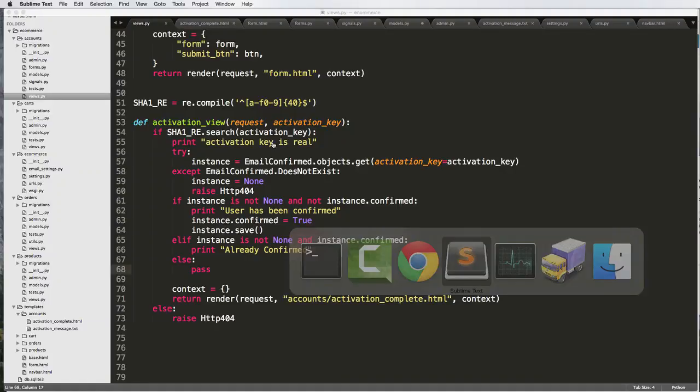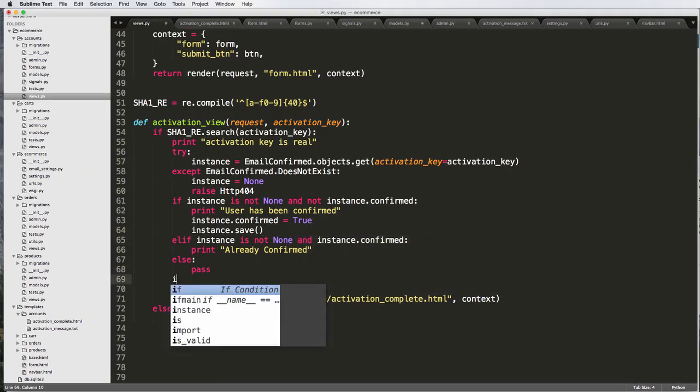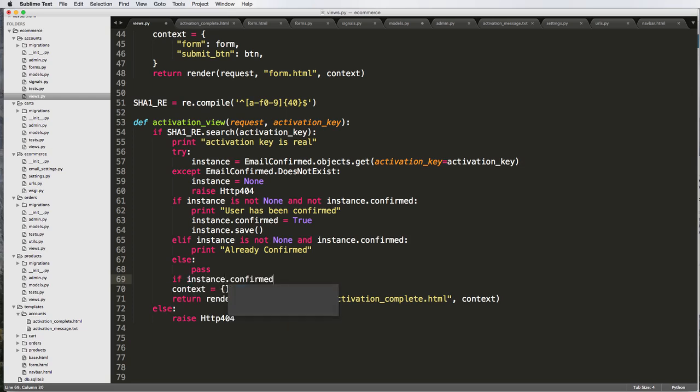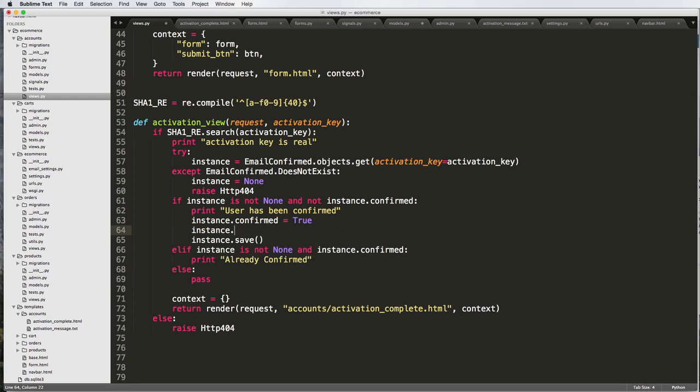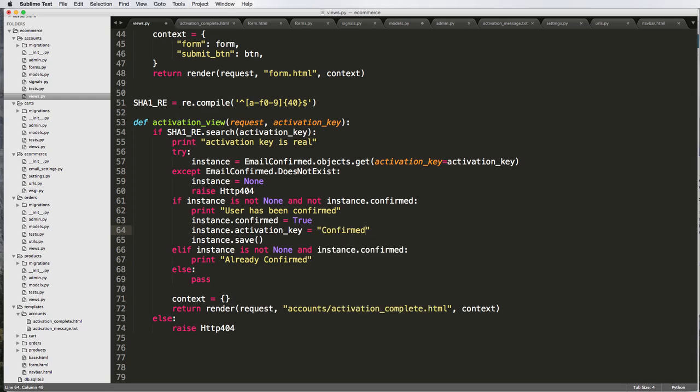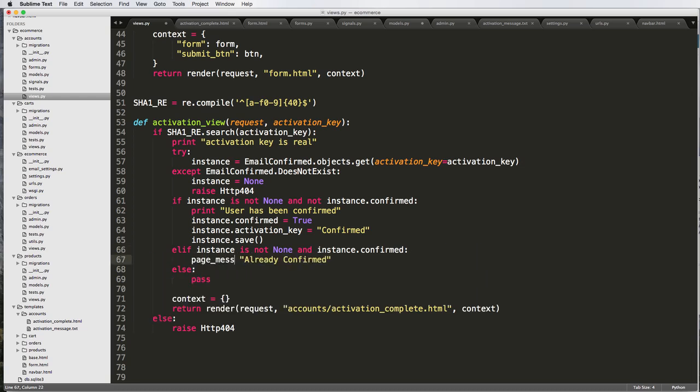Actually what I'm going to do, if it's confirmed, I'll do if instance.confirmed. Actually, I'm going to just leave this out. And now that it's confirmed, I'll just change instance.activation_key equals confirmed. So now the activation key, there's no real reason for us to keep on activating it. And then now in already confirmed, this would probably be maybe the message on stage. So just page_message.